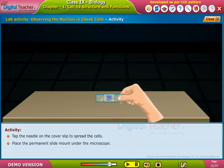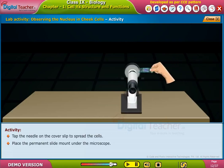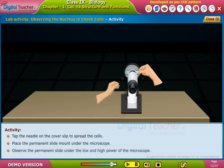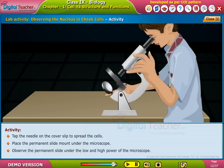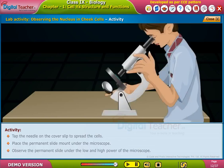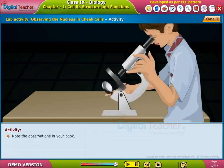Place the permanent slide mount under the microscope. Observe the permanent slide under the low and high power of the microscope. Note the observations in your book.